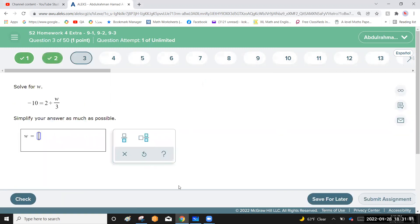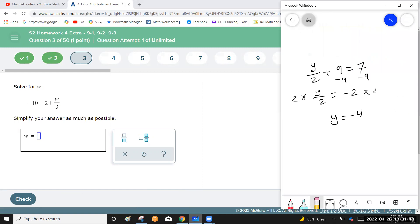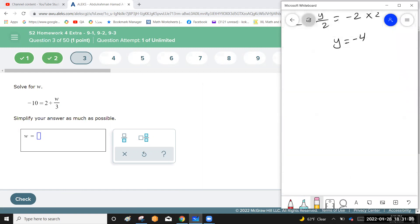The next question: 2 plus w over 3 equals negative 10. Simplify by writing 2 plus w over 3 equals negative 10, then solve the equation.